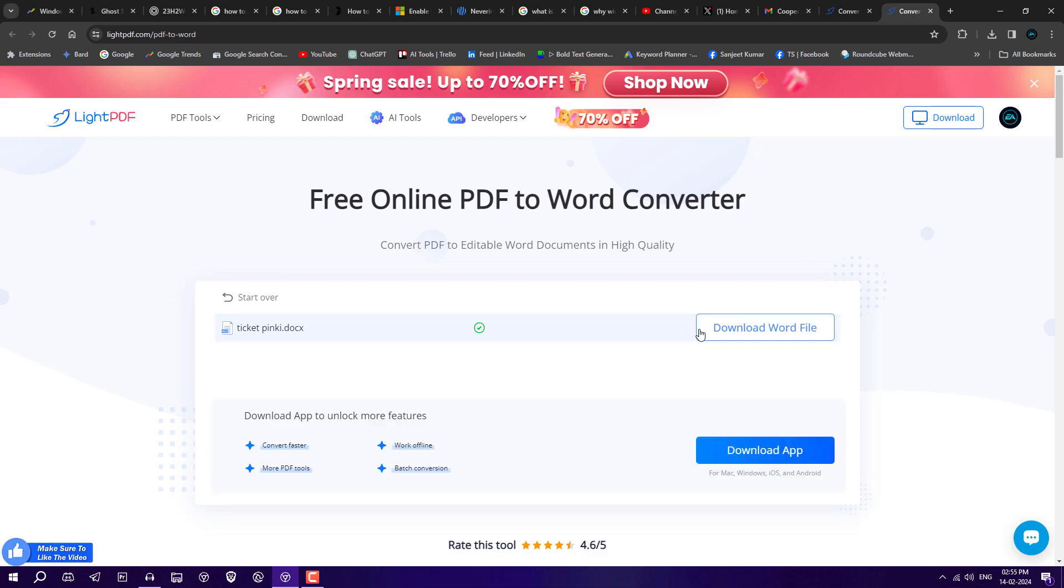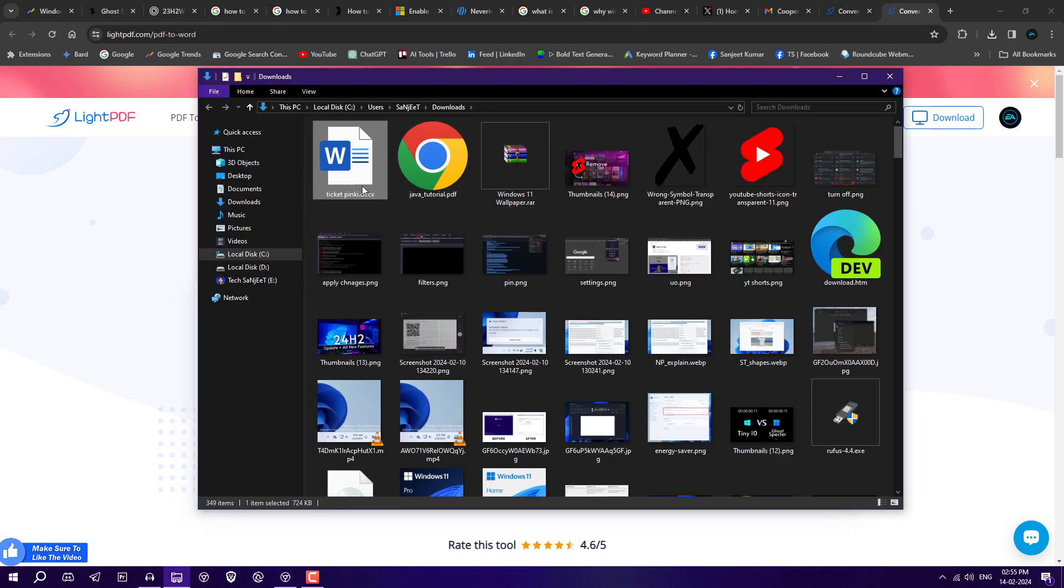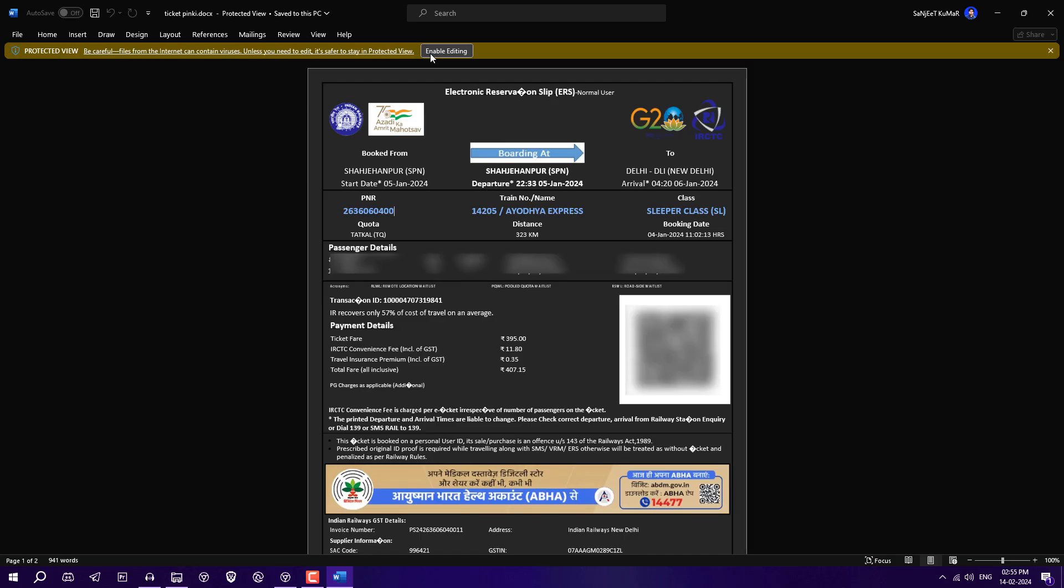After converting, you will get an option to download the Word file. Just click on download and go into the folder. Here's the Word file. Just click on it and now it's editable.